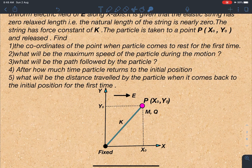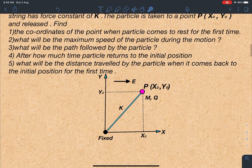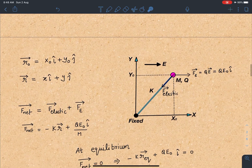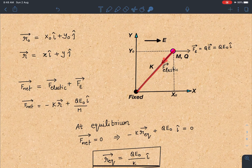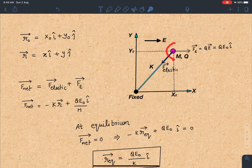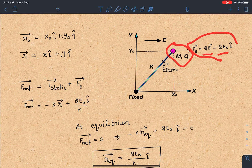Here is the diagram showing the initial situation. The way we are going to solve this question is completely unique — please learn this method, it may be very helpful for you. There are two forces acting on this particle: one is the elastic force acting towards the origin, since the fixed point is the origin. The other force is the electric force, which is qE, since there is a constant electric field.